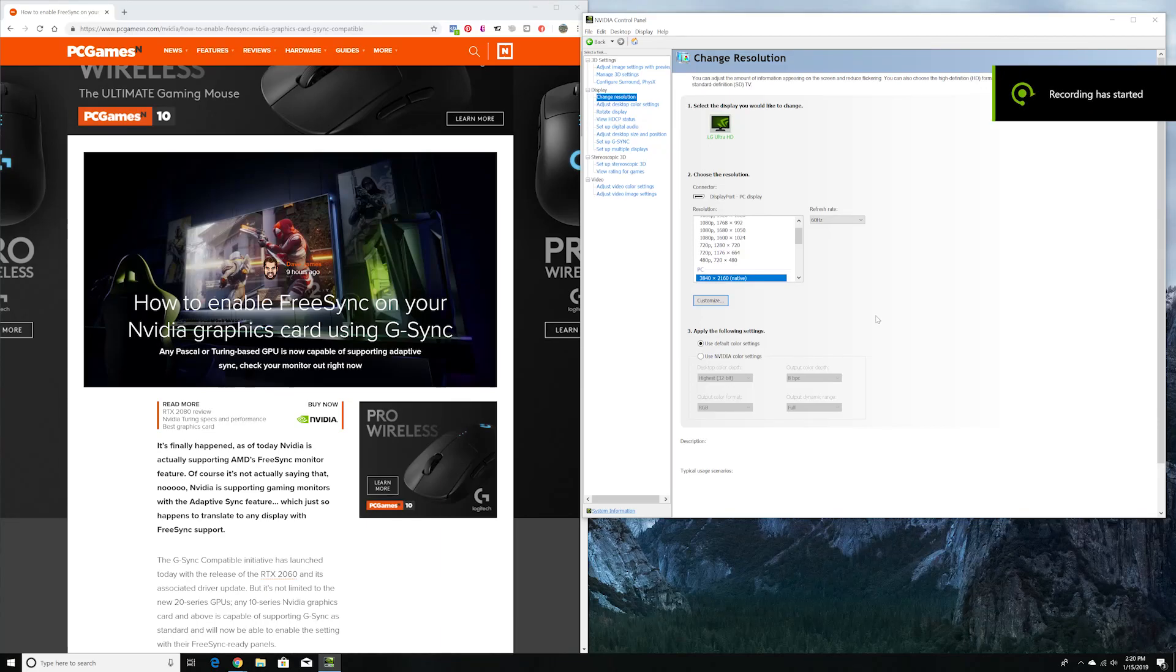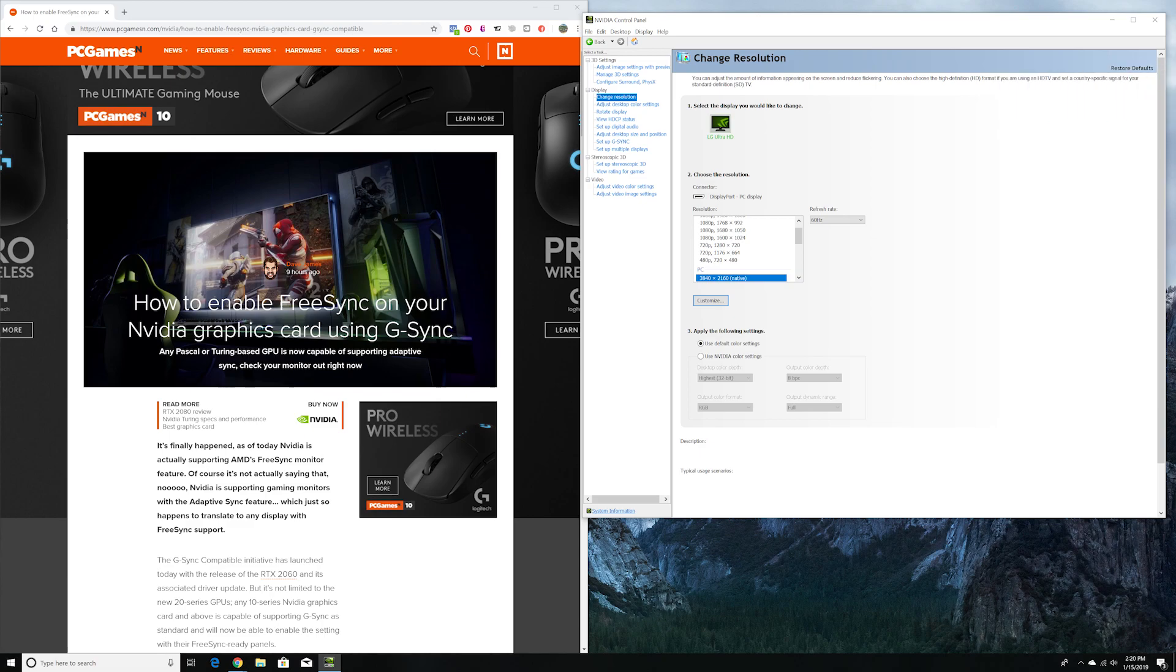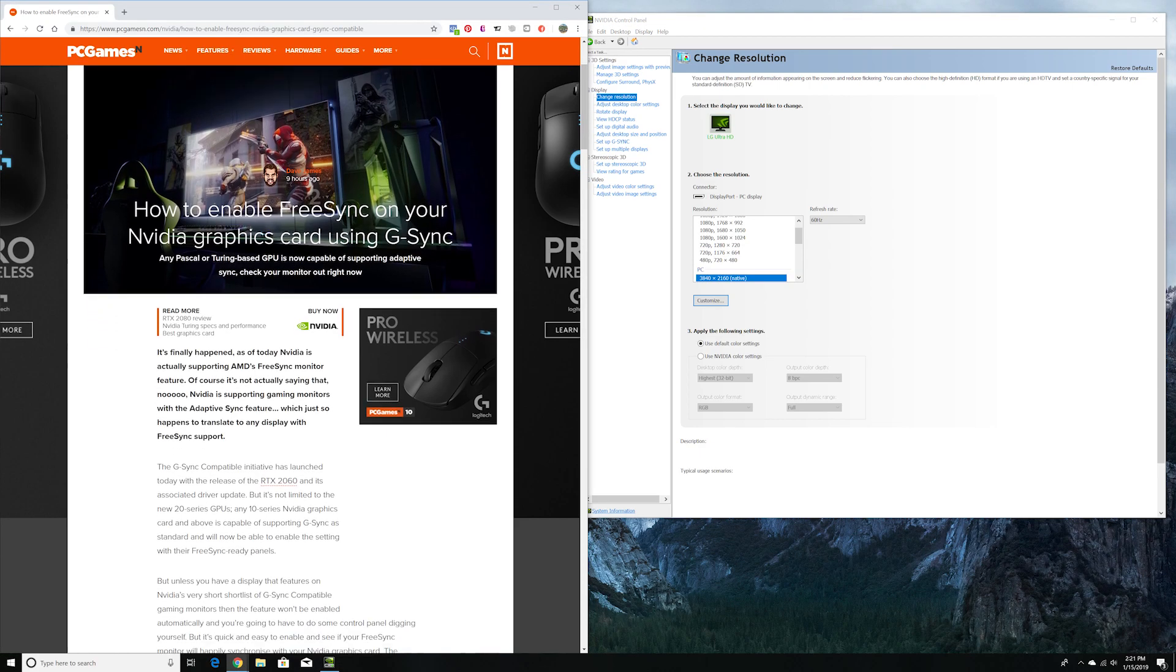Hey guys, Pan back here. I'm going to show you today how to enable AMD FreeSync monitor if you have an Nvidia graphics card. Before, Nvidia graphics cards only supported G-Sync, which is more expensive than AMD FreeSync.